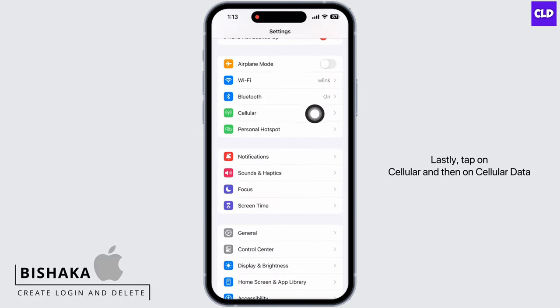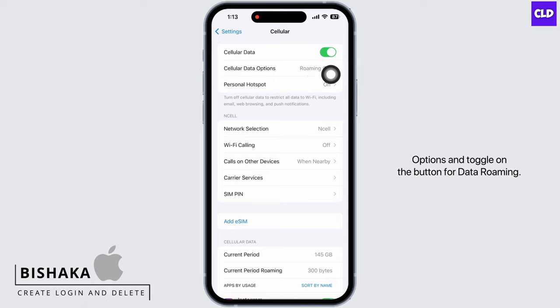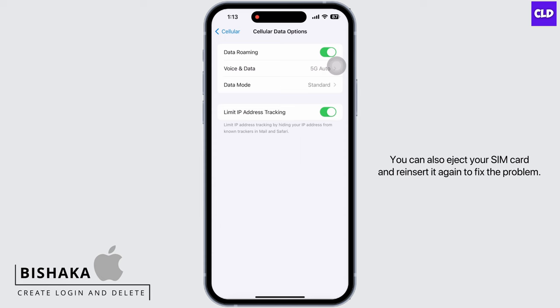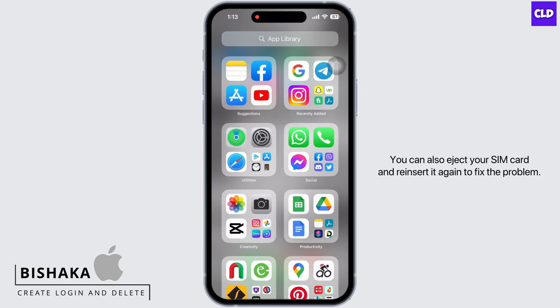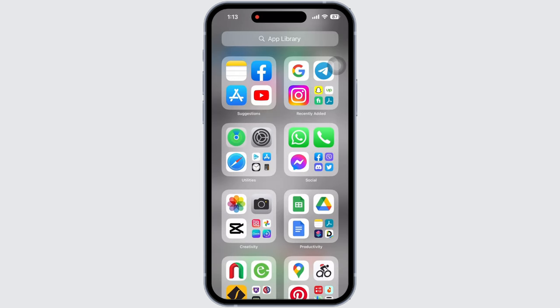Lastly, tap on Cellular and then on Cellular Data Options and toggle on the button for data roaming. You can also eject your SIM card and reinsert it again to fix the problem.